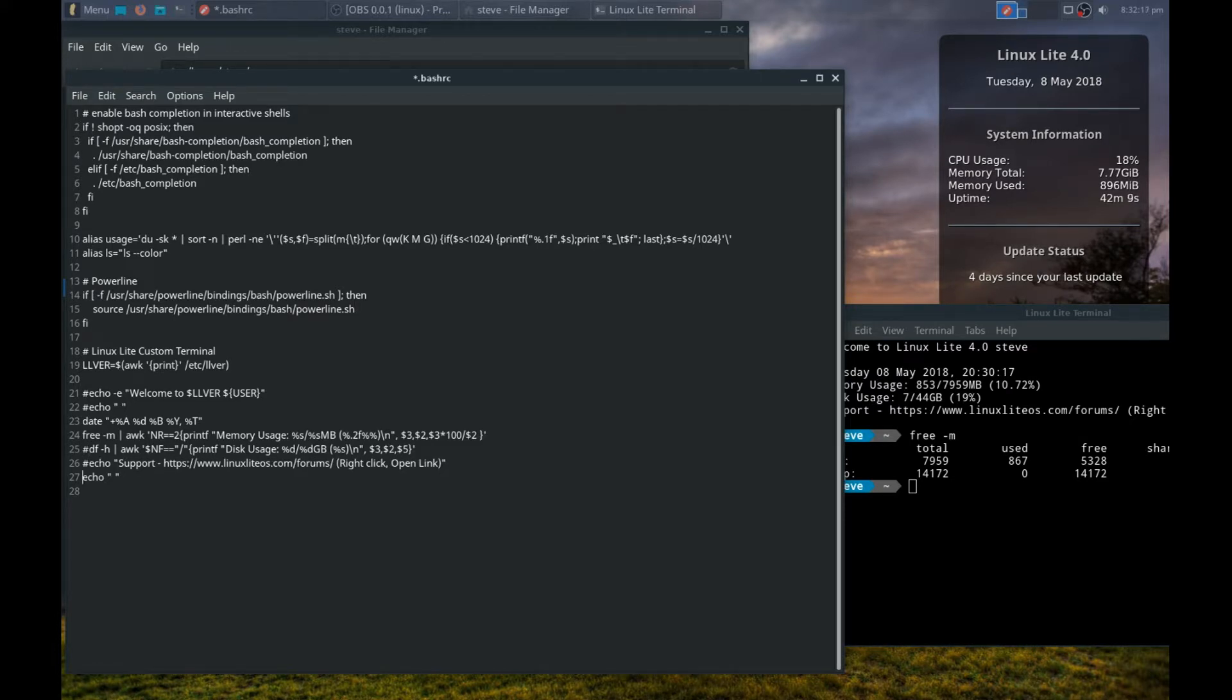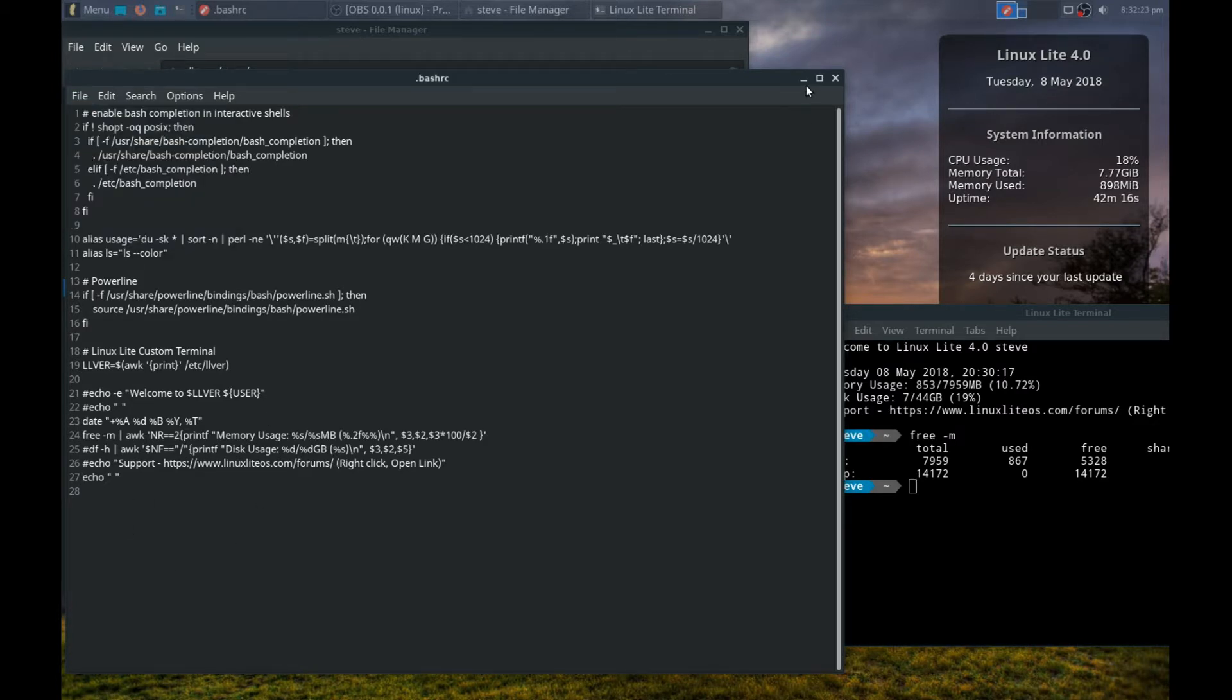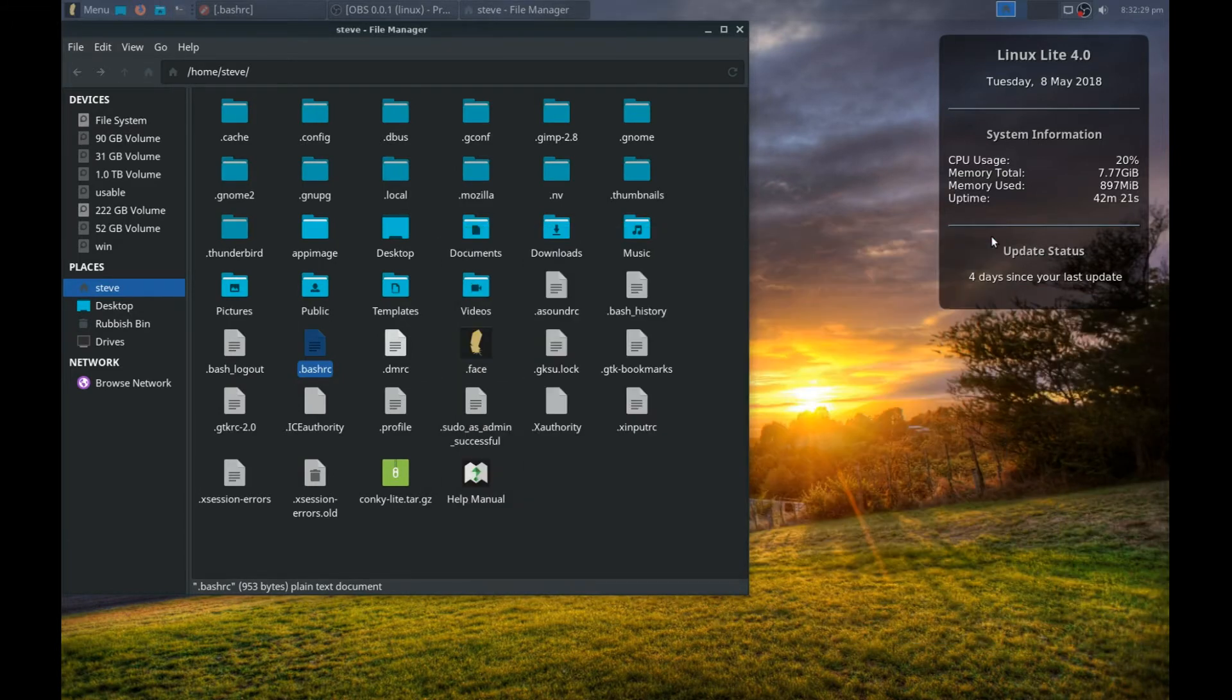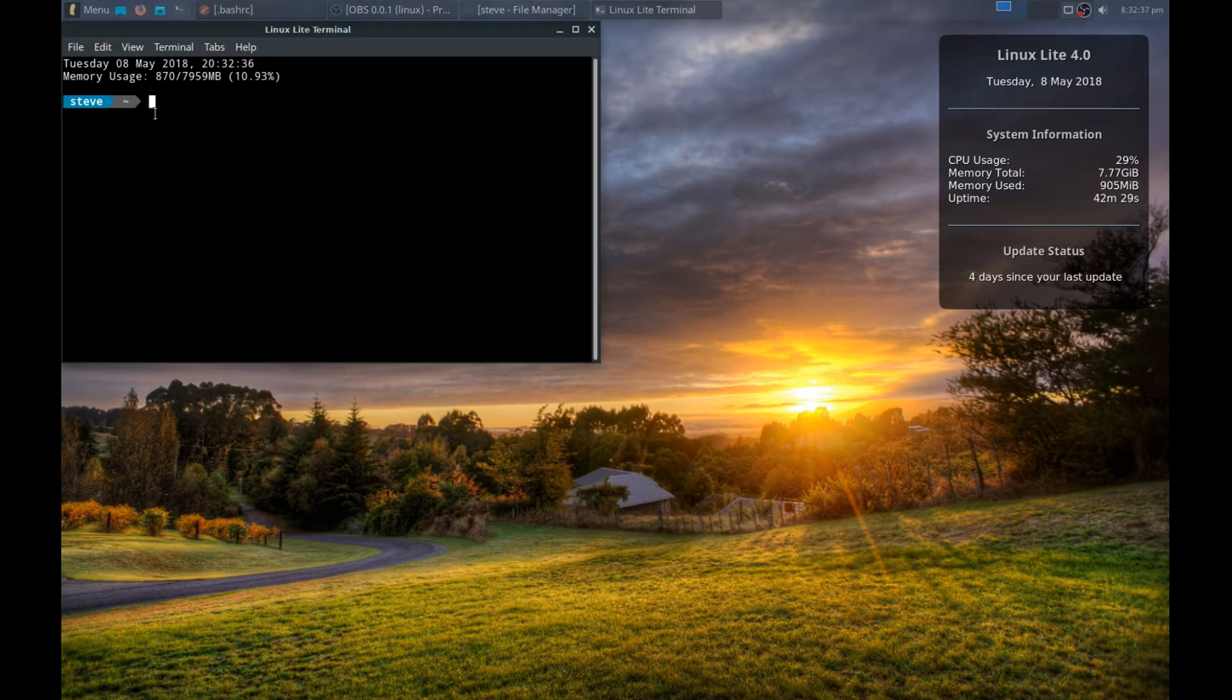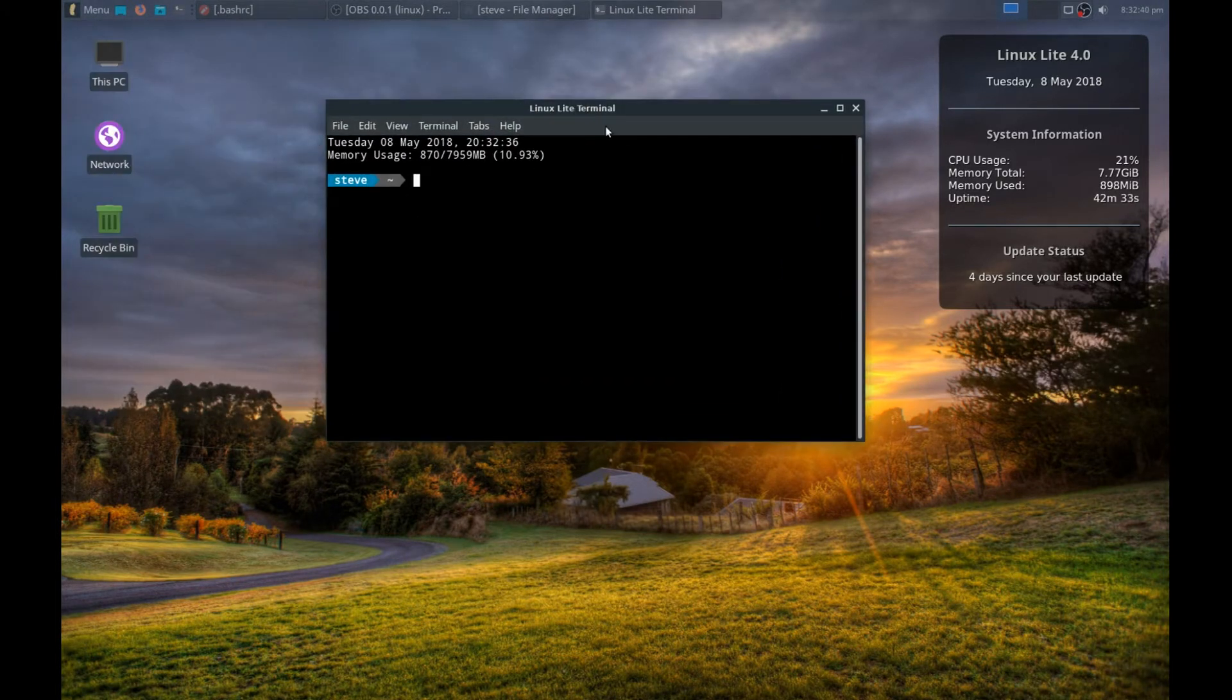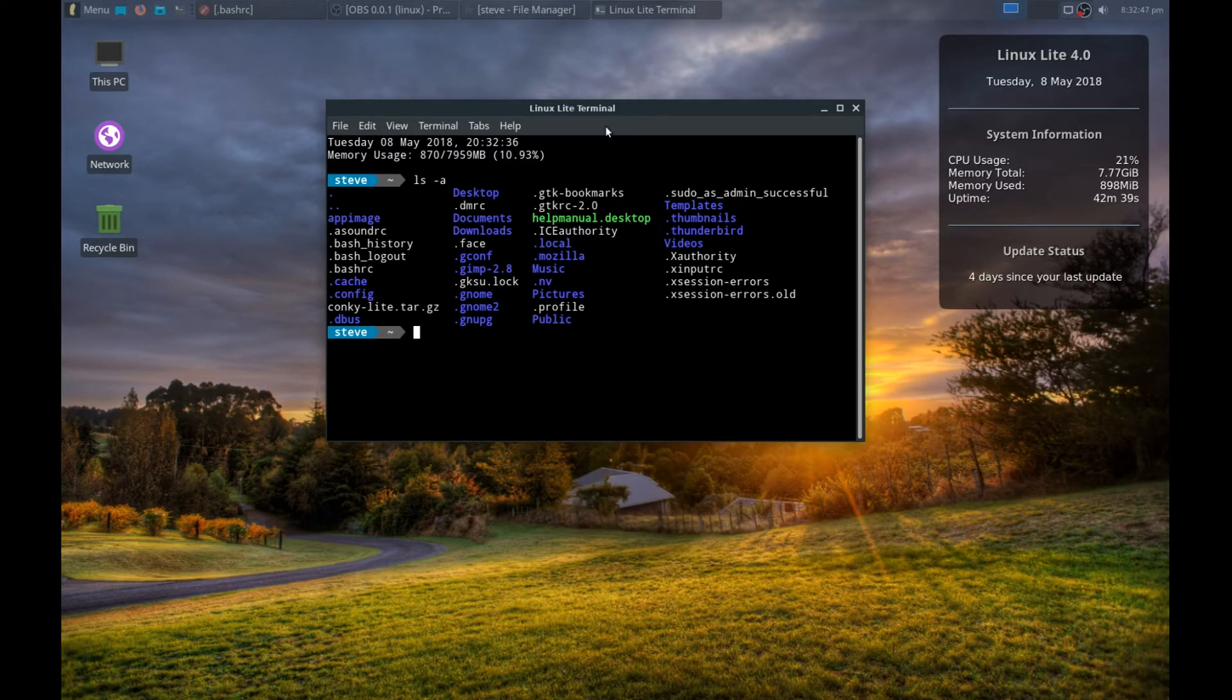Save that and we can exit. Start the terminal again and you'll see that it's changed. So we've just got today's date and then memory usage that we're using at the moment.